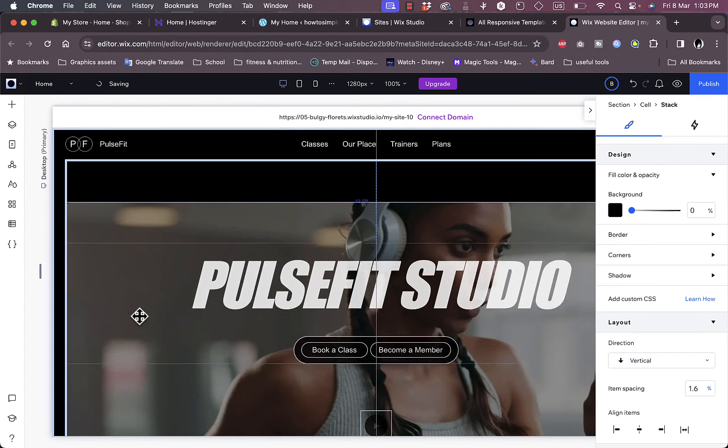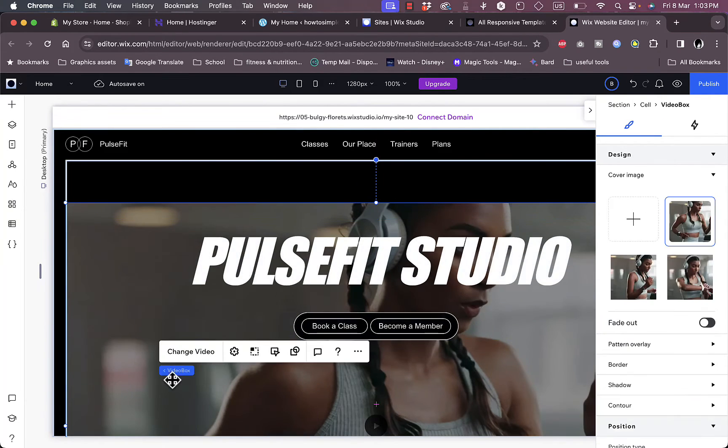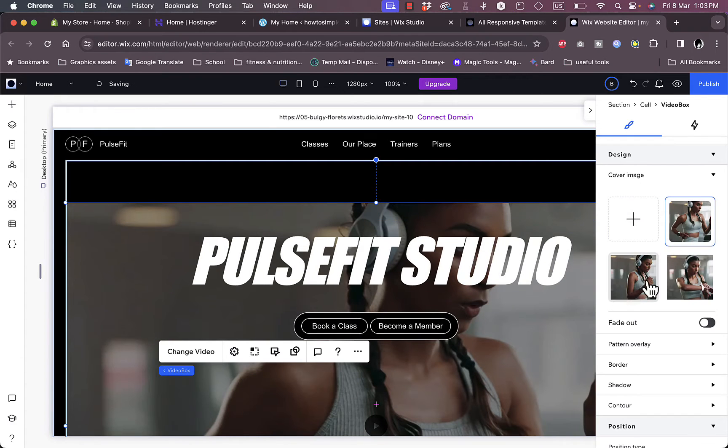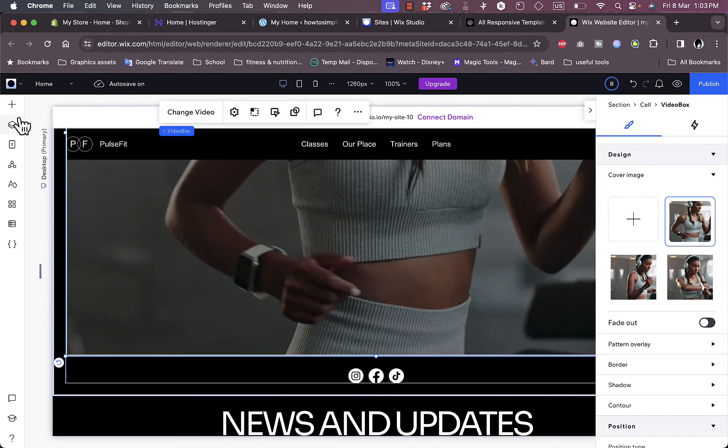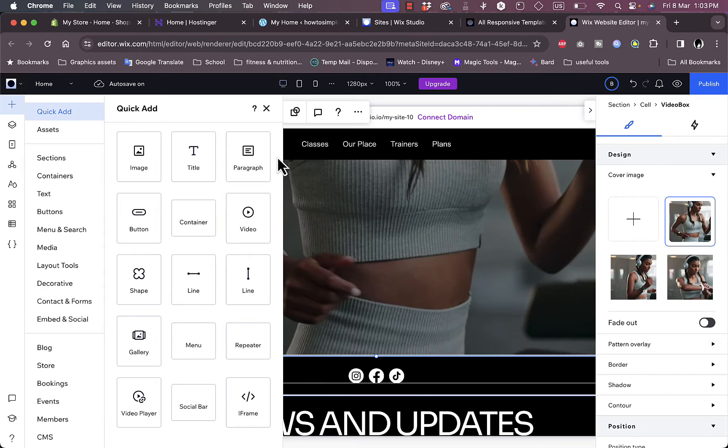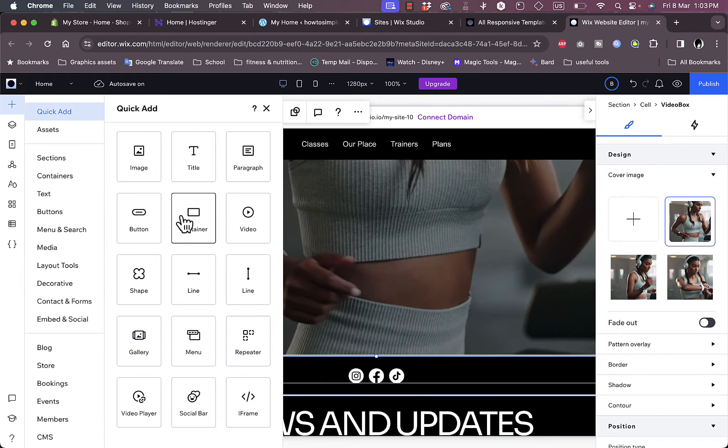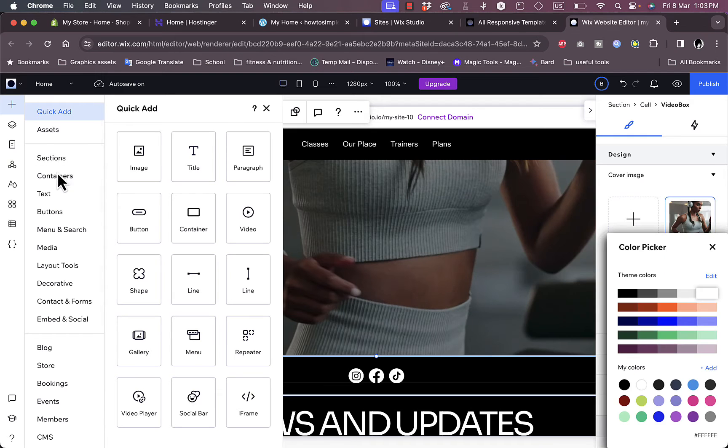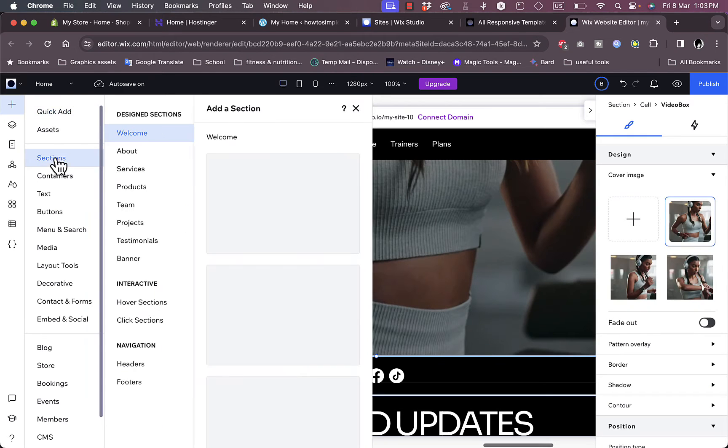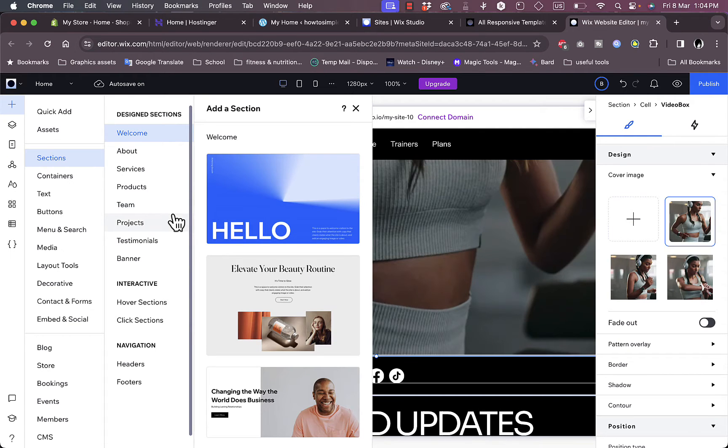By clicking on the background image or video we can change it, edit it, delete it, or upload our own. We can add elements like images, titles, paragraphs, buttons, containers, videos, and so on. Or we can add full sections. If I click on sections right here, we can add a welcome, about, service, products, team, and so on.